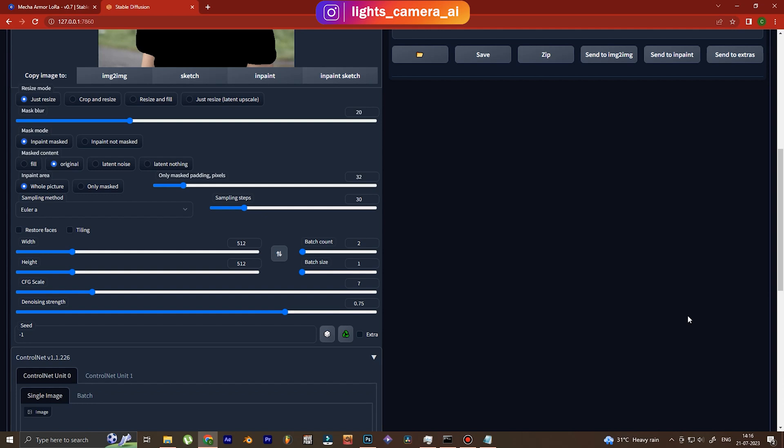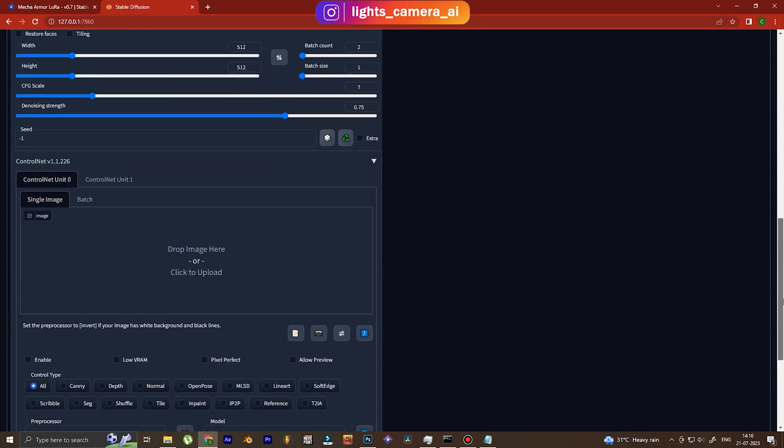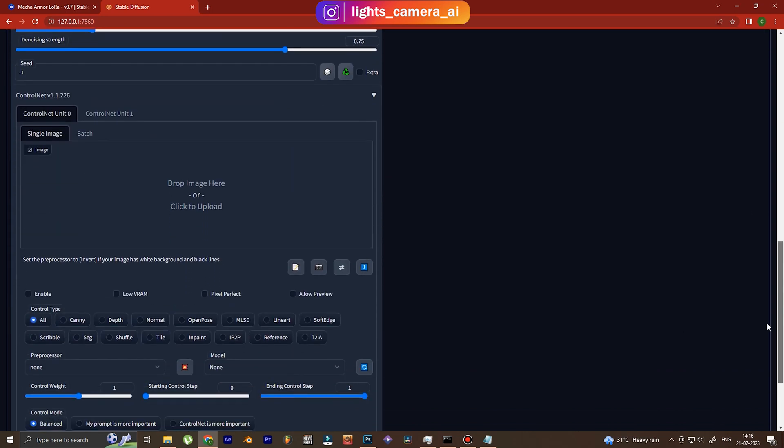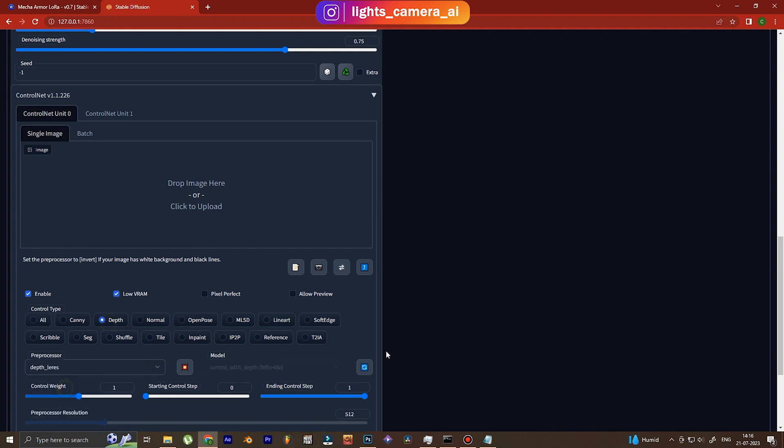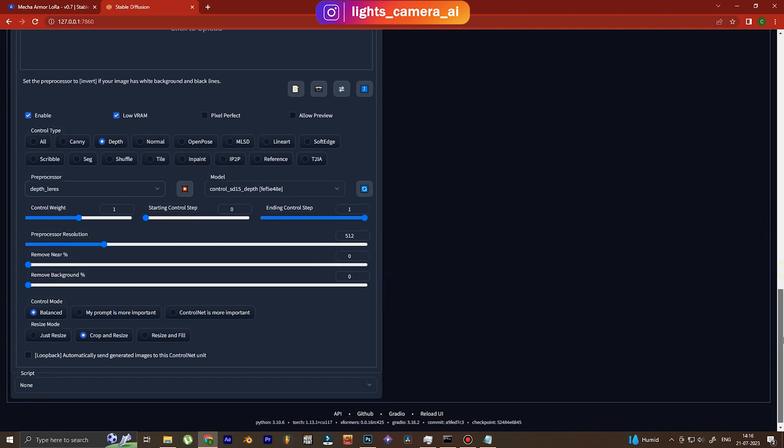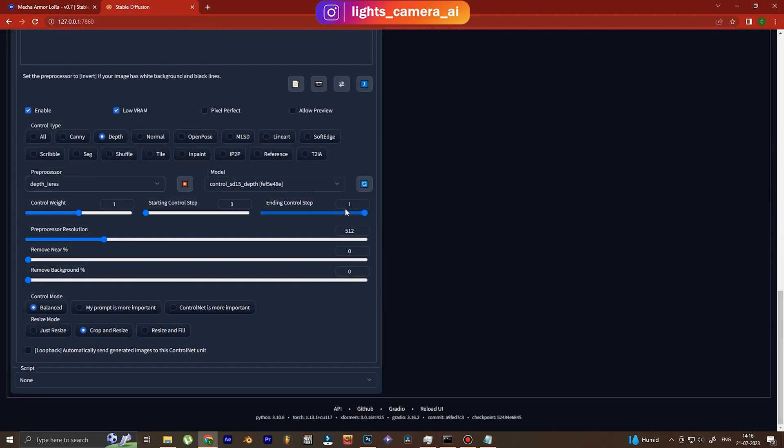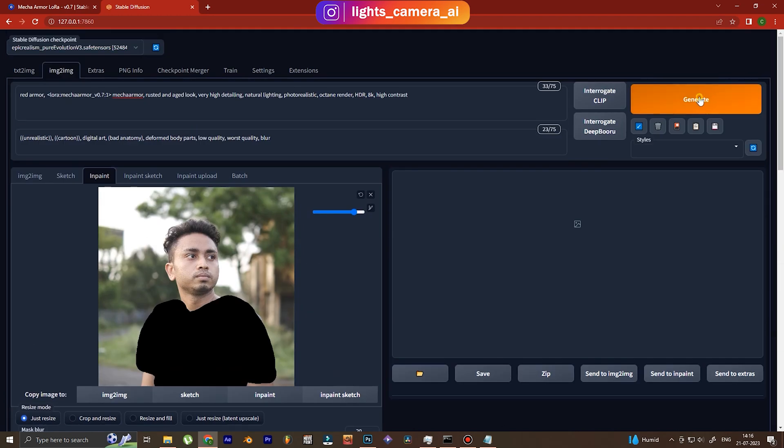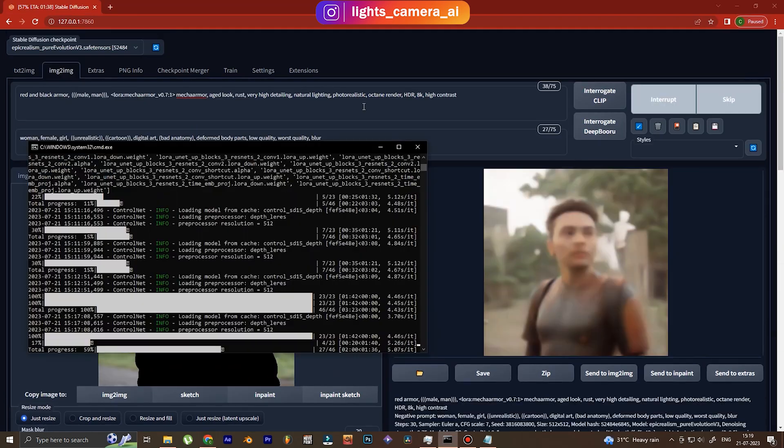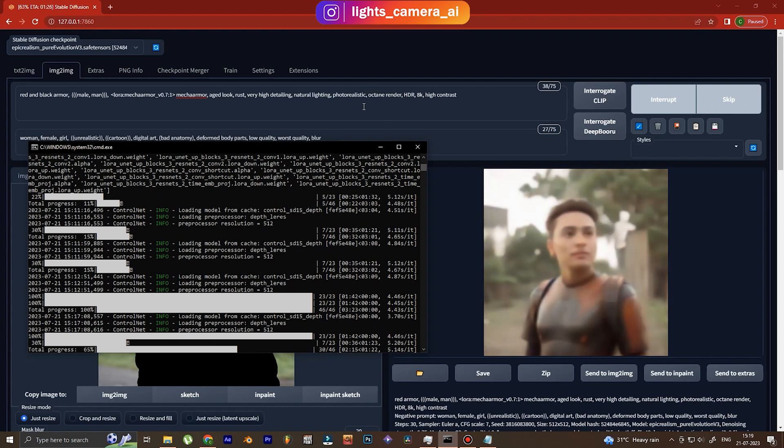We keep the sampling method Euler a, let it be. And now down to ControlNet, we enable it. I have a very low VRAM so I have clicked low VRAM, and this time we're going to use the depth or the depth of field ControlNet. This is going to make sure that Stable Diffusion understands the distance of the subject and the background. Just copy the numbers that I've done.